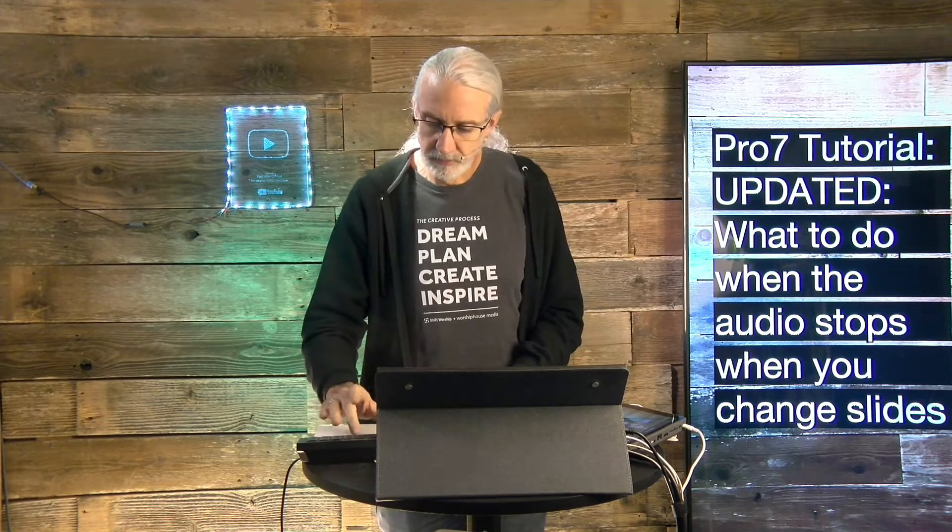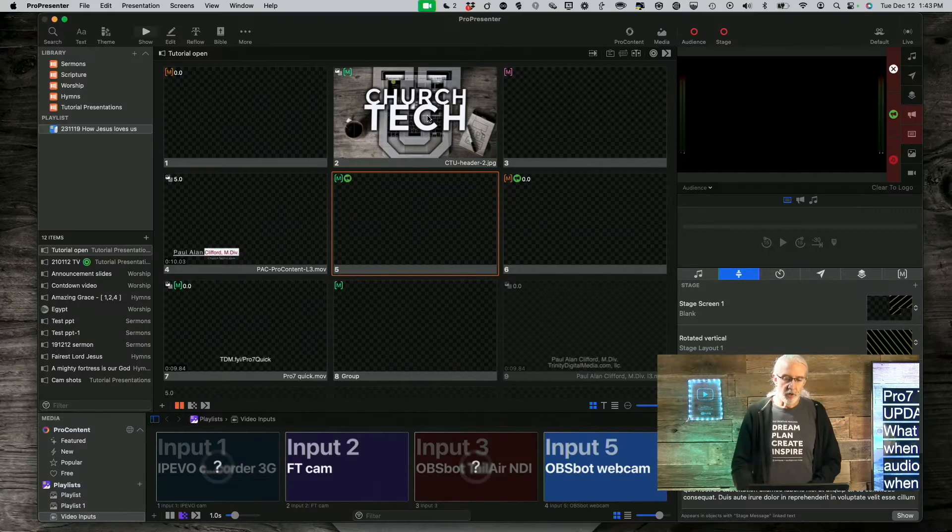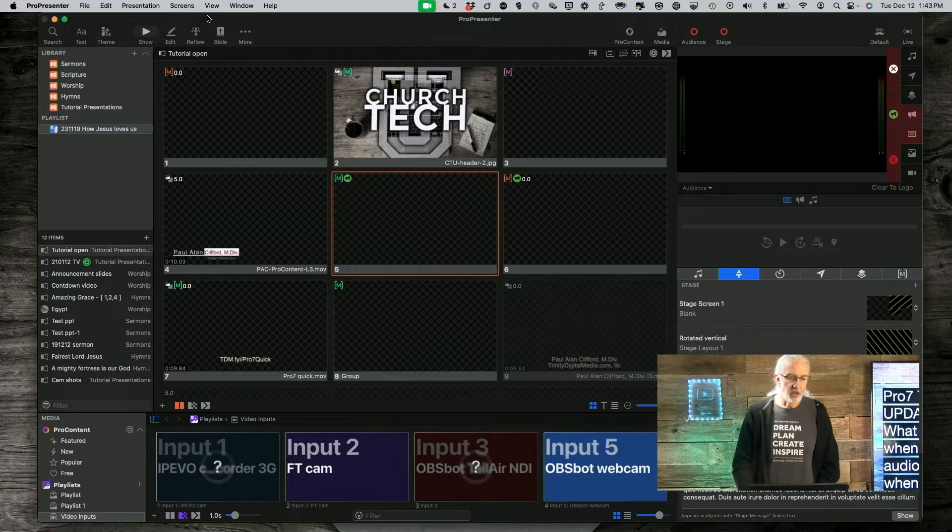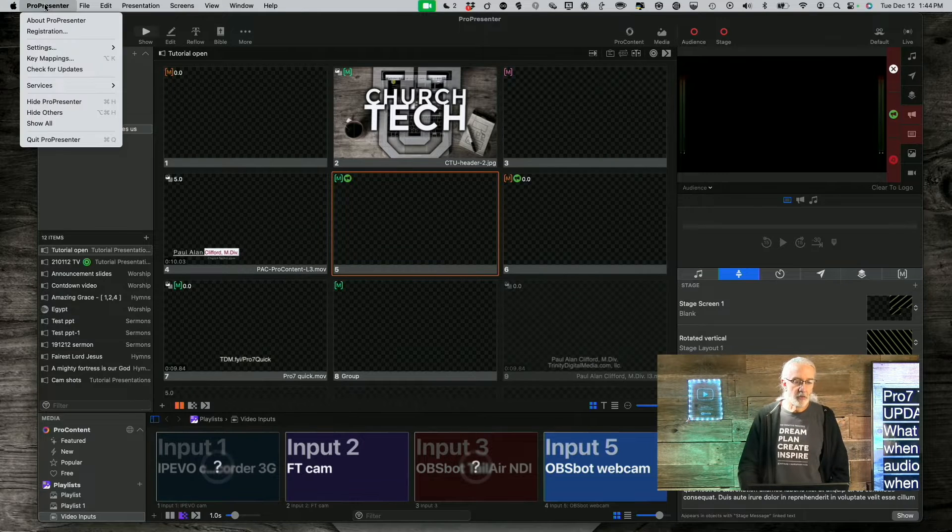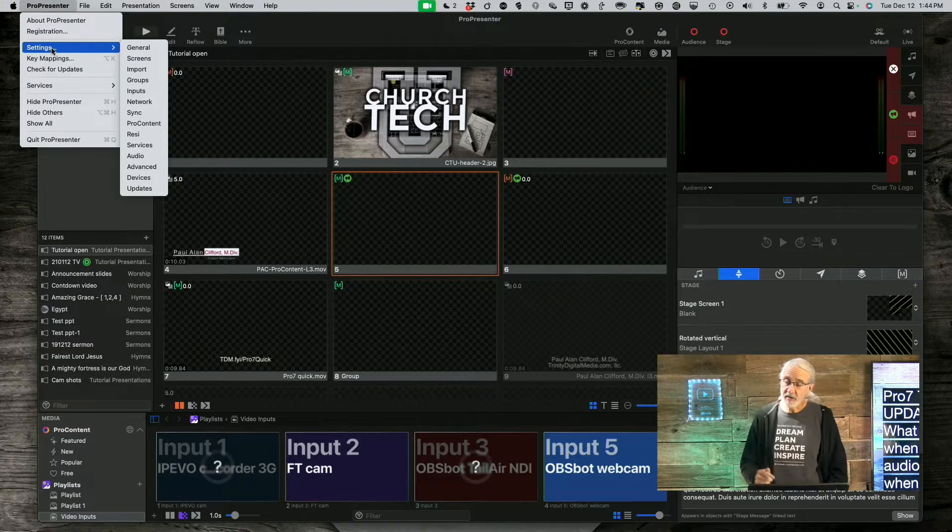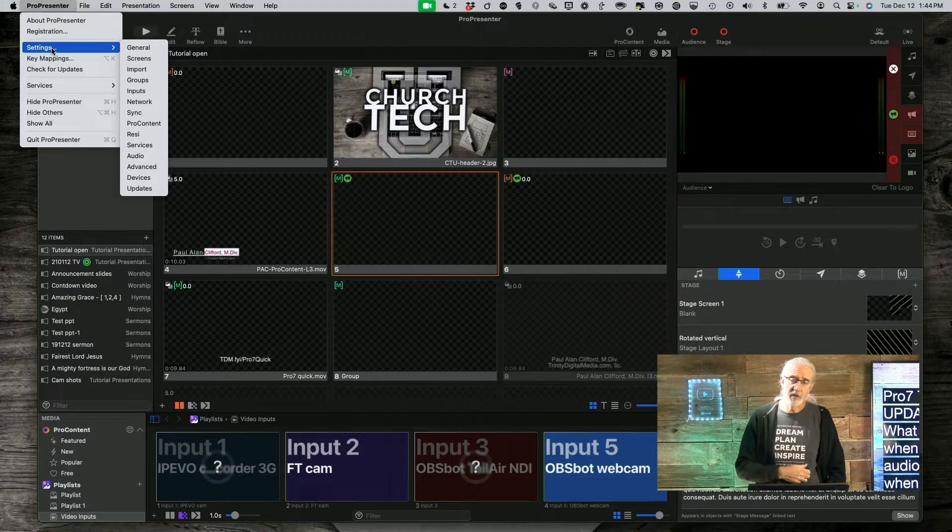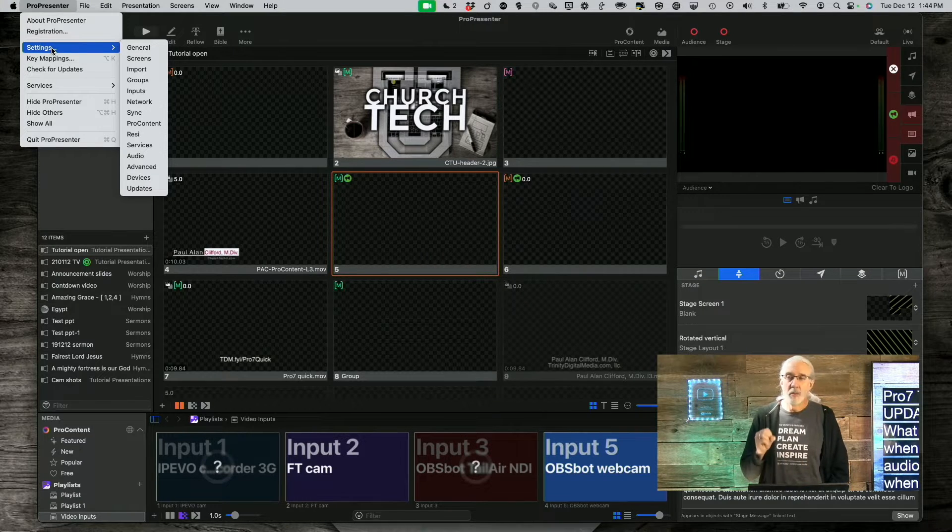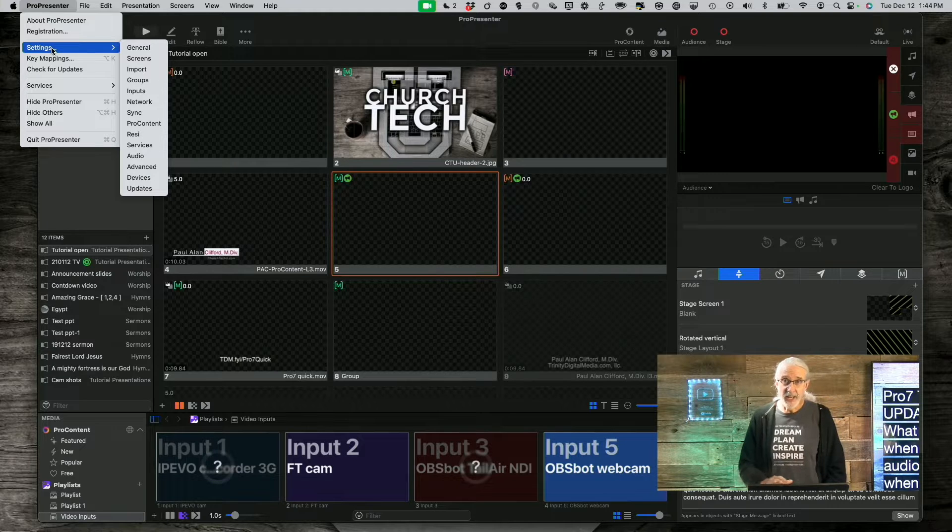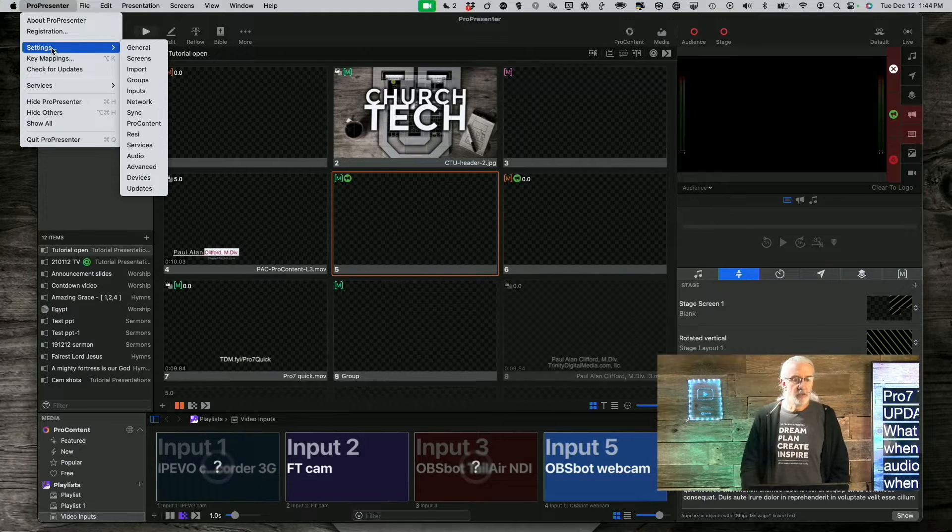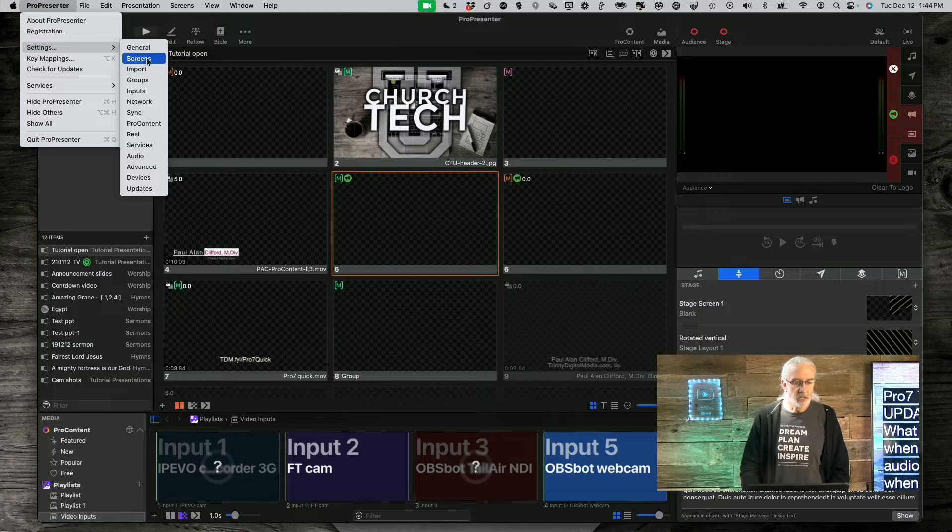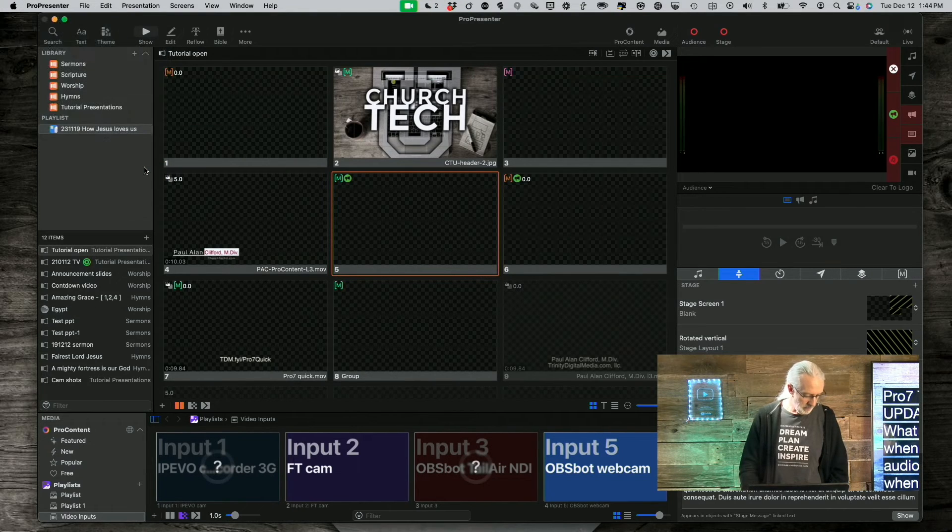Here we are in ProPresenter. If we go to ProPresenter and then either settings, if you're on either of the last two versions of macOS, Sonoma or Mojave, or preferences if you're on anything else, including Windows, go there. And then let's go down to Advanced.